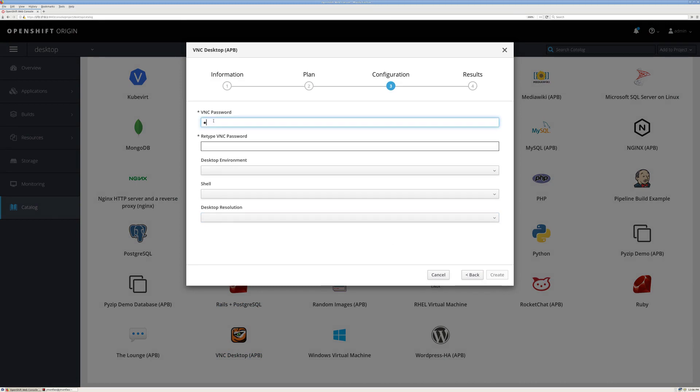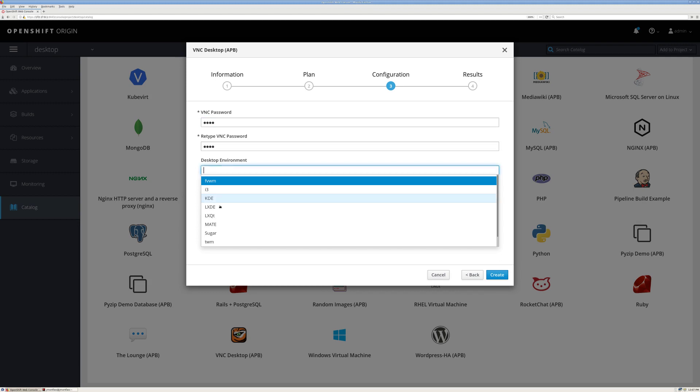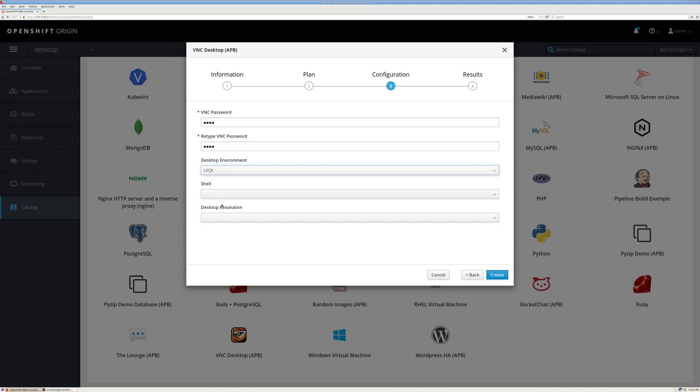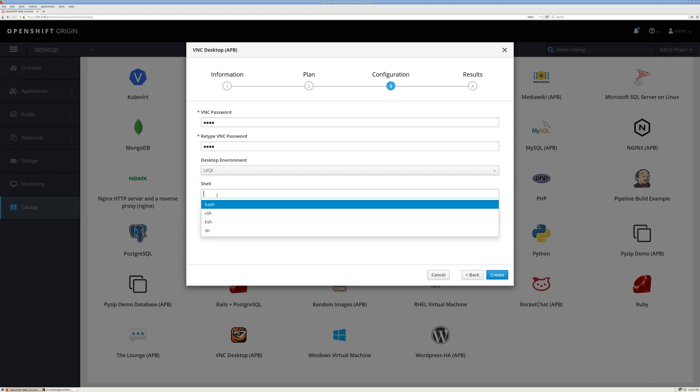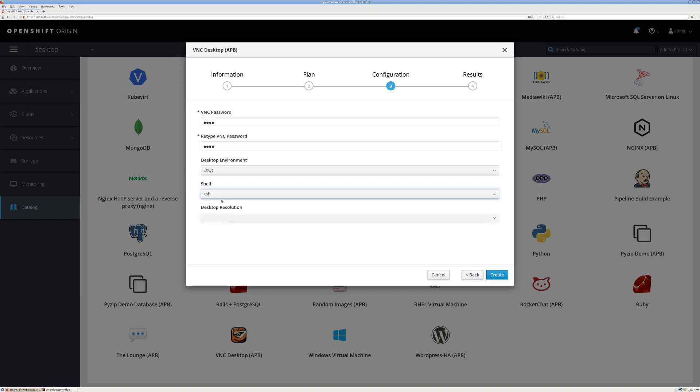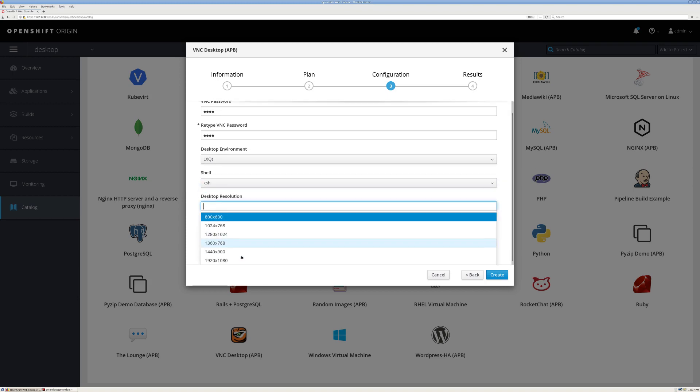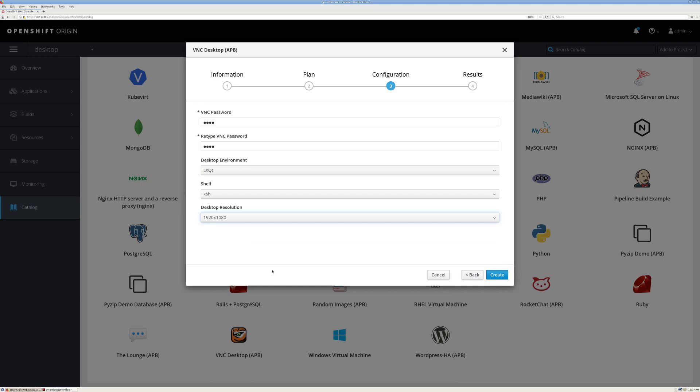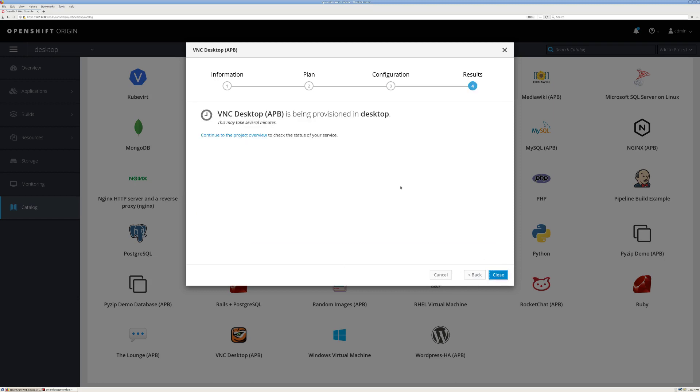I'm also going to enter a simple password, and then we get to the interesting choices. We have several desktops we can choose from. I'll start with LXQT. We can also choose the shell, choose KSSH. And then we can choose the resolution, and I'm going to choose 1920 by 1080.